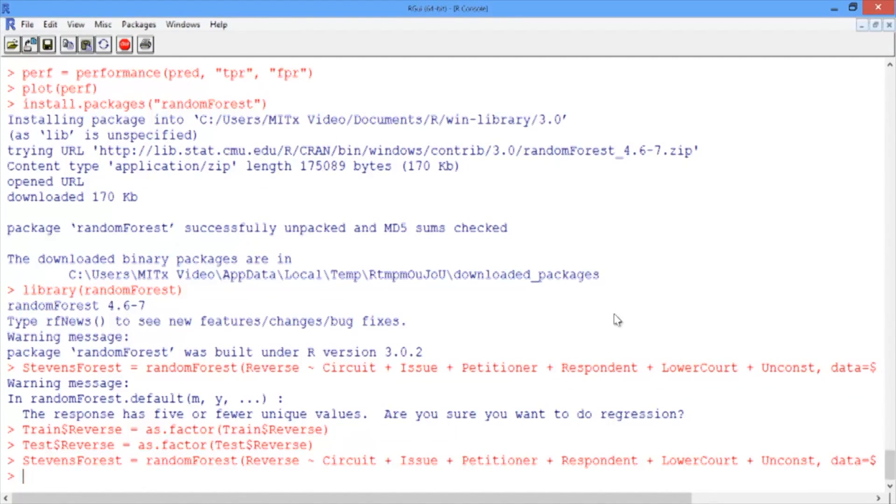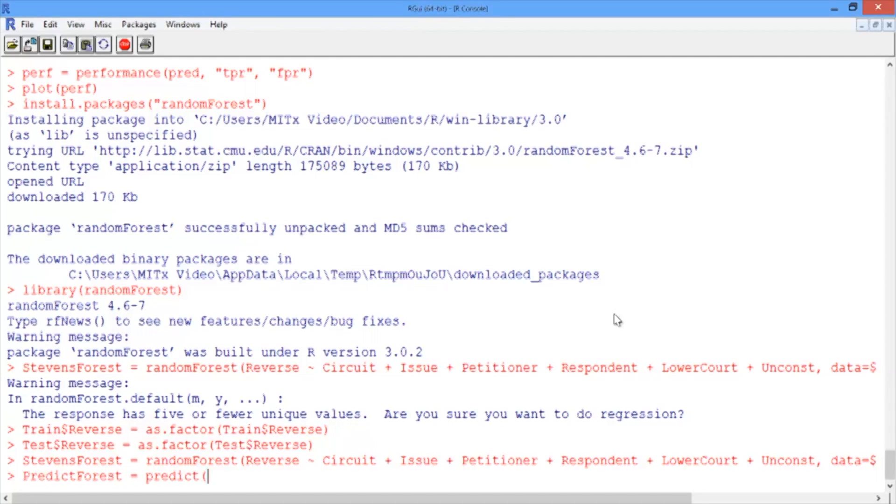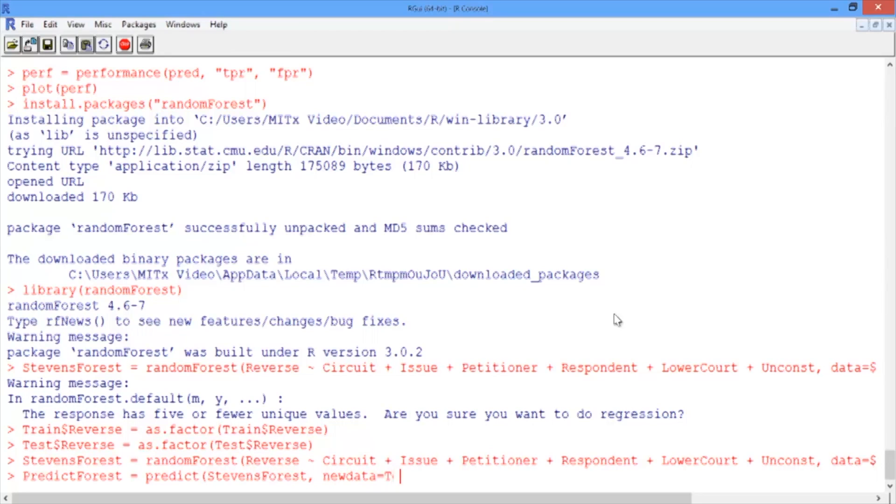Let's compute predictions on our test set. We'll call our predictions PredictForest, and use the predict function to make predictions using our model, StevensForest, and the new data set, Test.